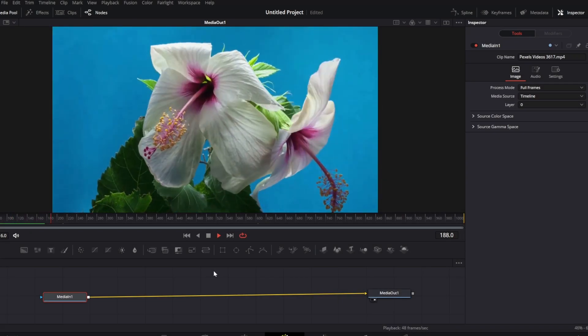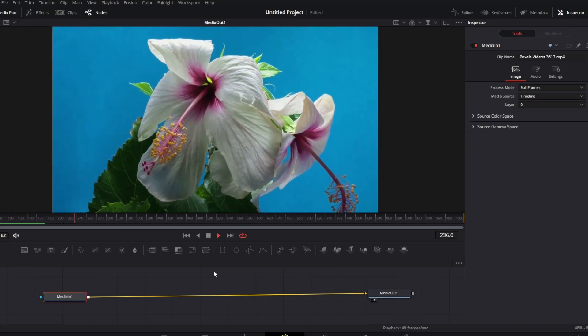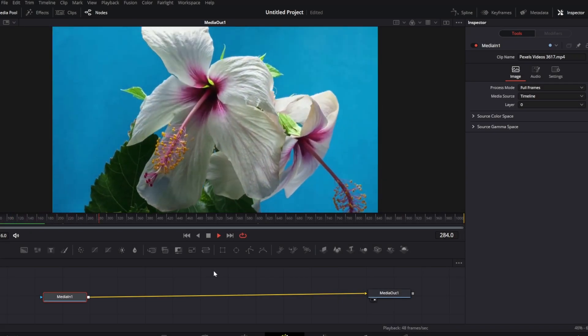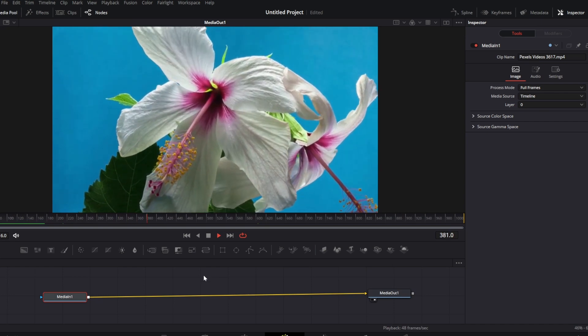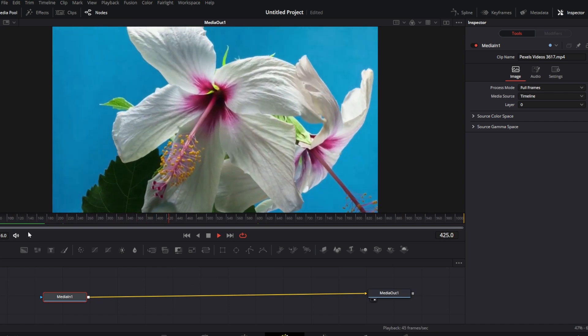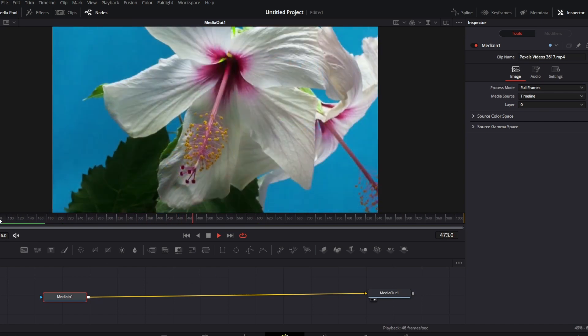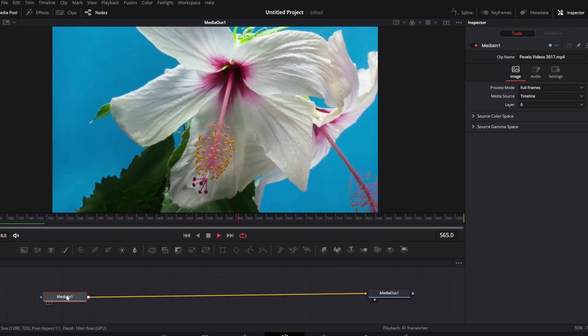You can see that here we have footage of a simple blooming flower. Let's add the dreamy visuals to this clip.